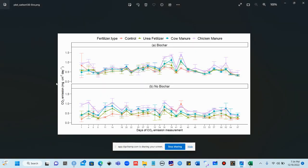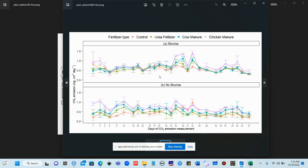We run all the commands and R produces the graph — CO2 emissions on the y-axis, days on the x-axis, with biochar and no biochar panels, and the geom_point and geom_line graph displayed. In this way you can make a beautiful, colorful line graph in R. Once you develop the command, you can just change the parameter names to make similar graphs. We will share links to all scripts in the video description. Please subscribe to our channel for further access.